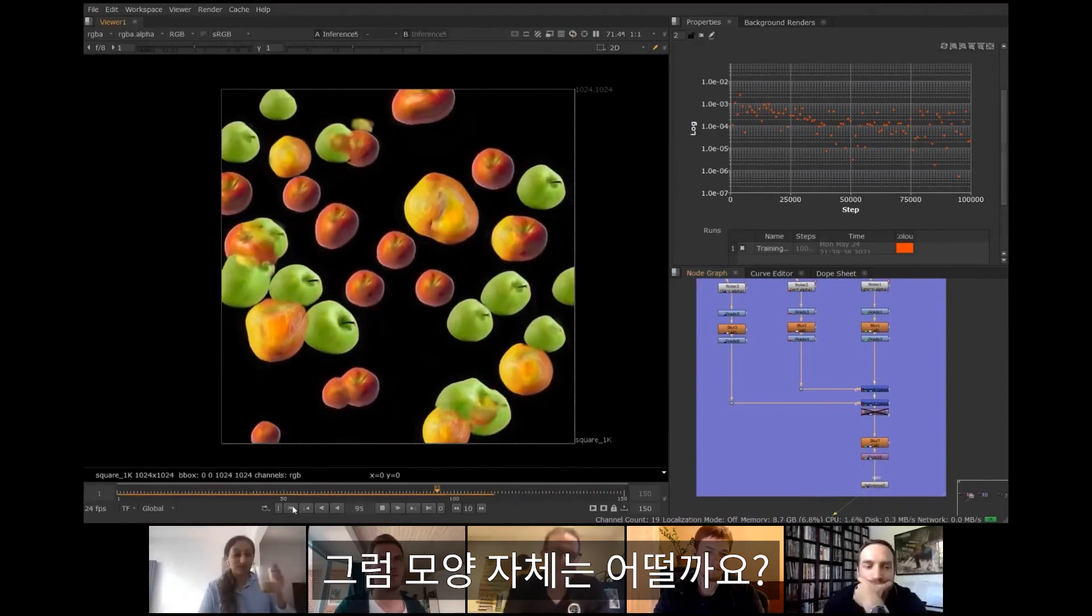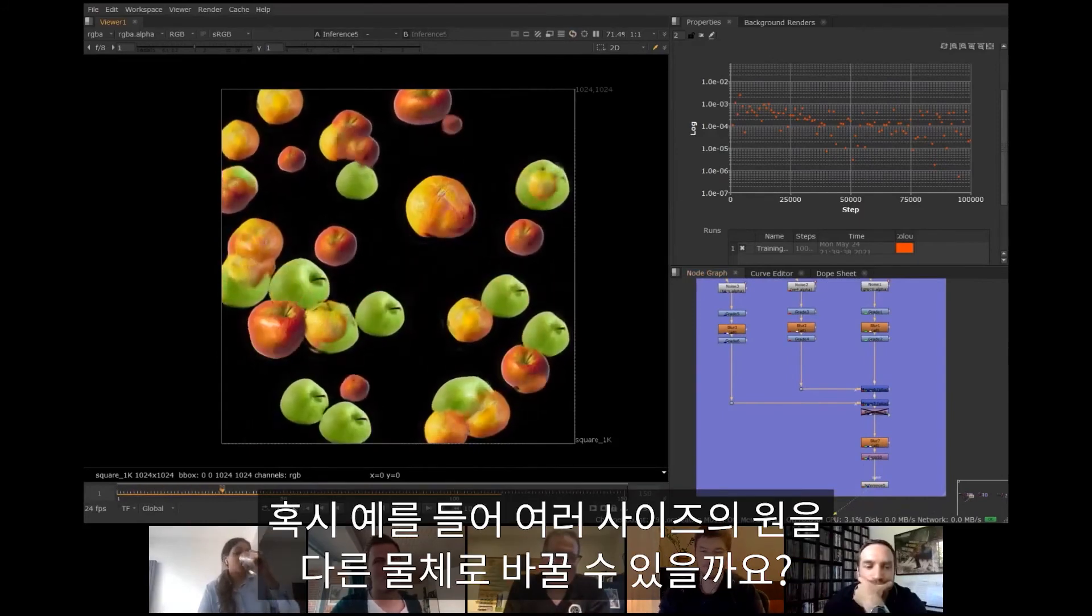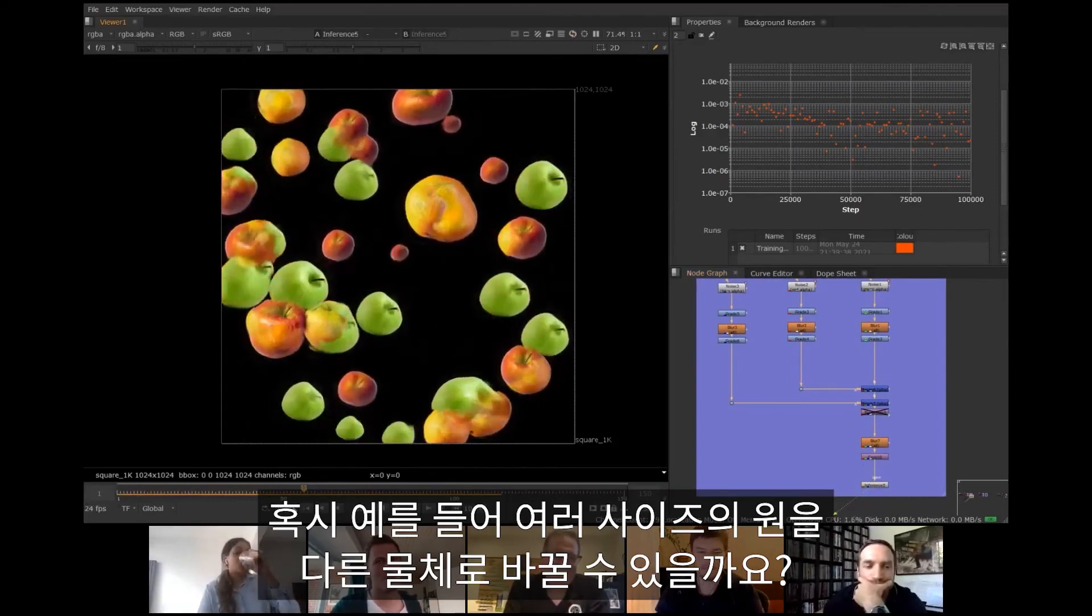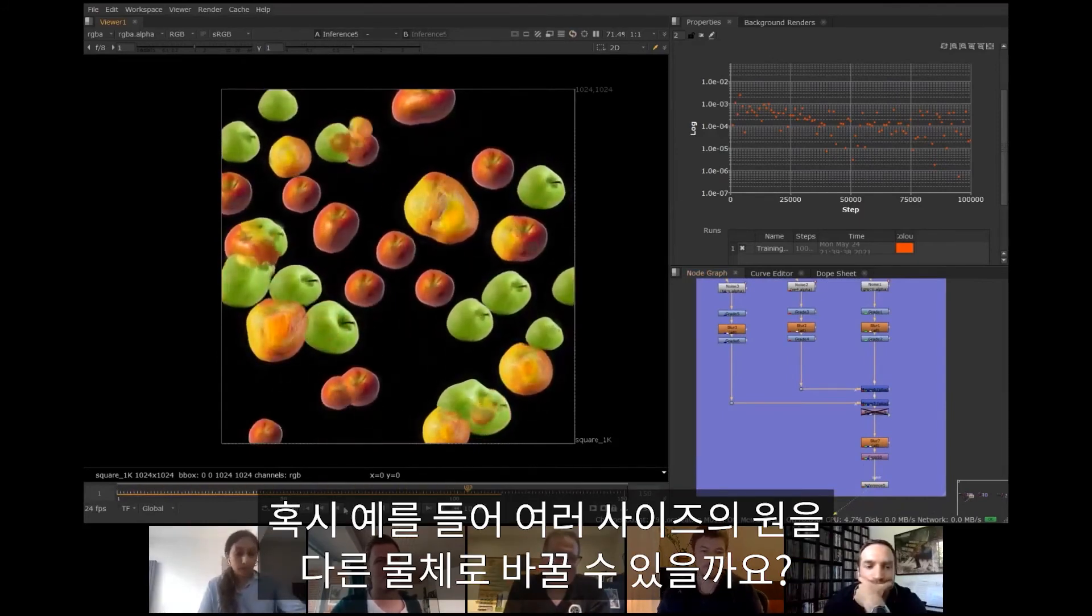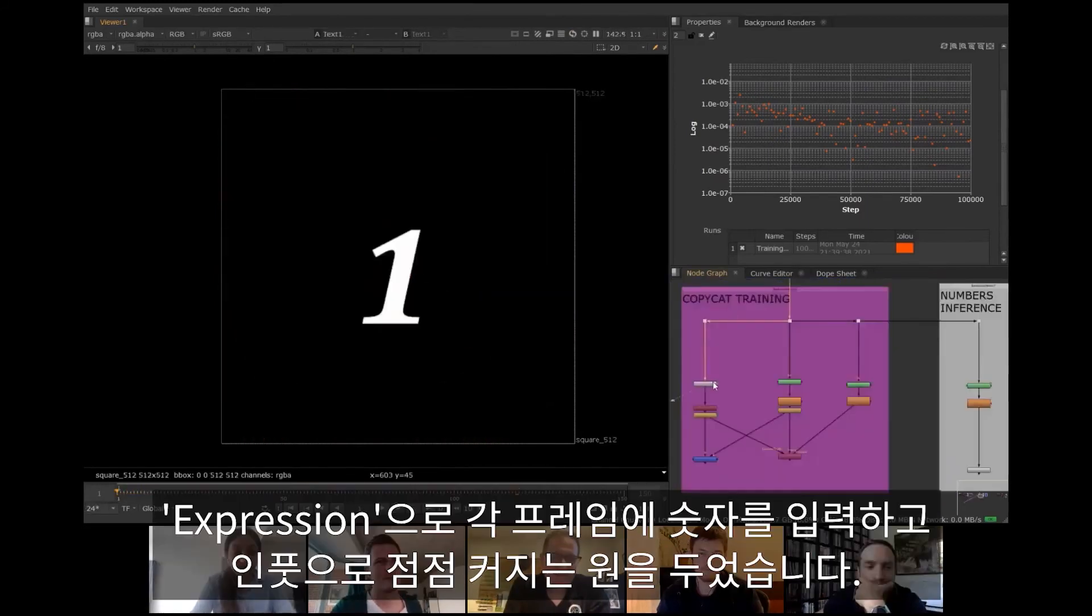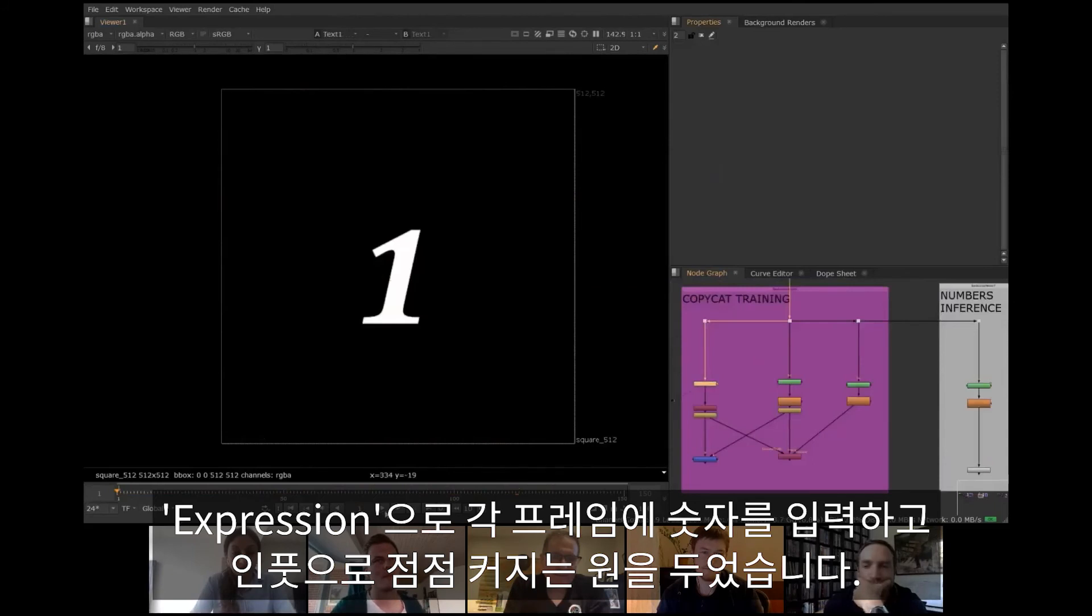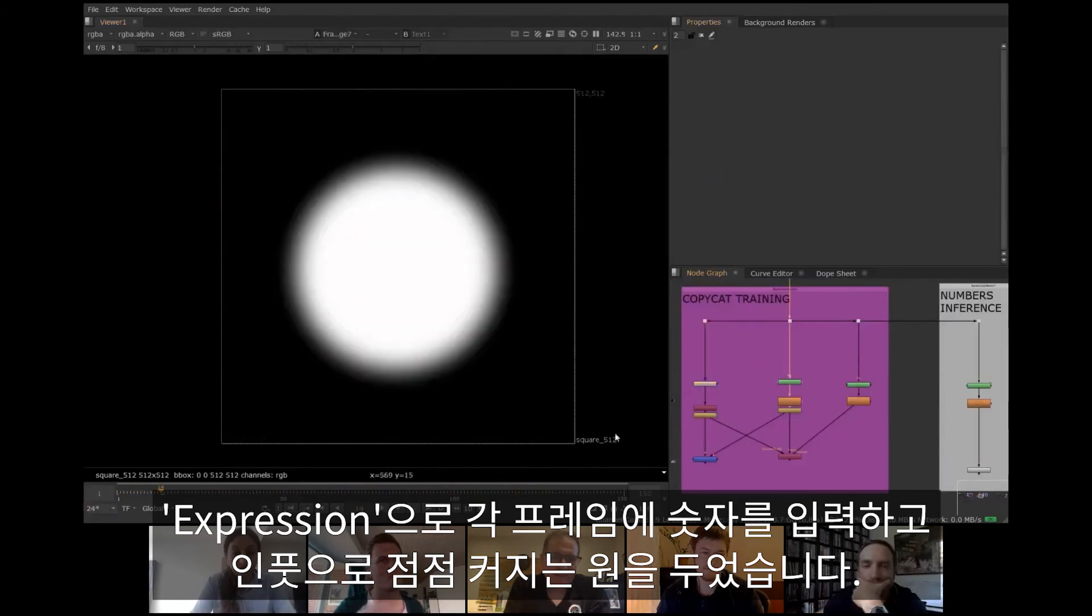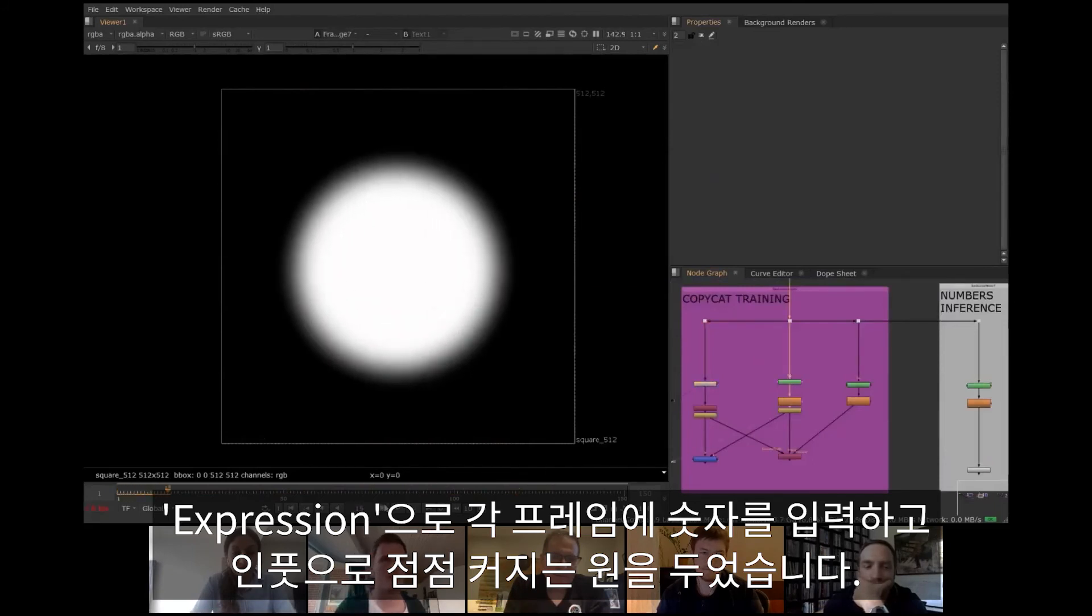But what about the shape itself? Is it possible to encode, for example, the size of circle into different objects? Well, yes it is. Let's try with some numbers. Text node creates a number for each frame using an expression. As input they use a soft circle that grows over time.